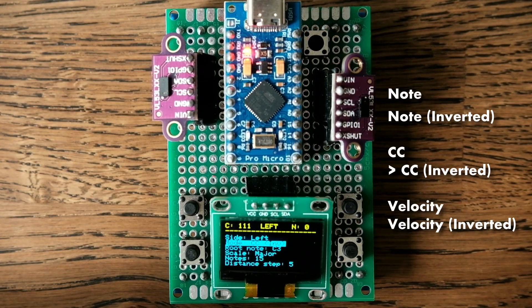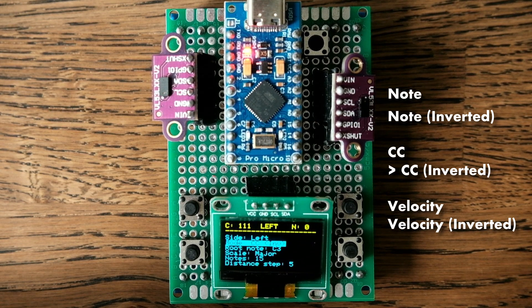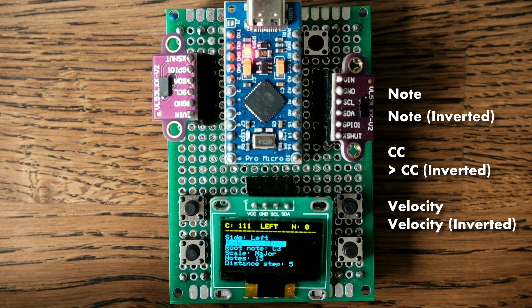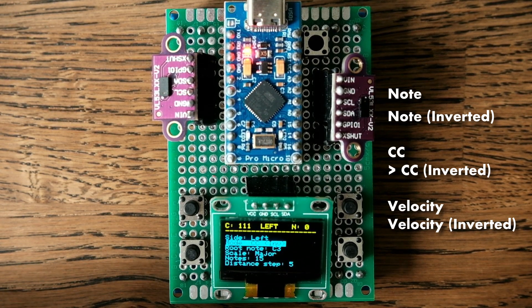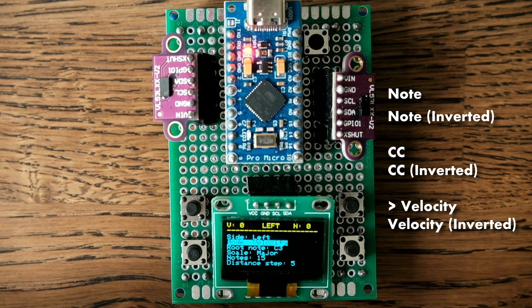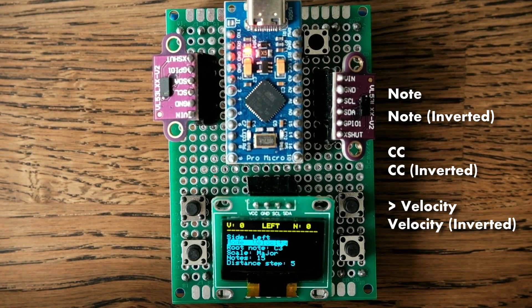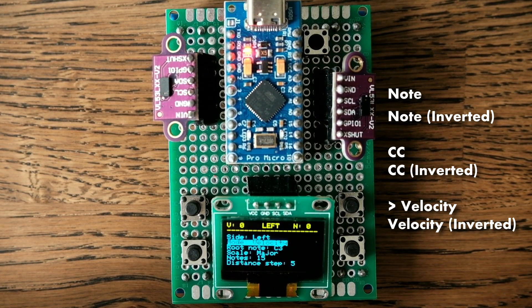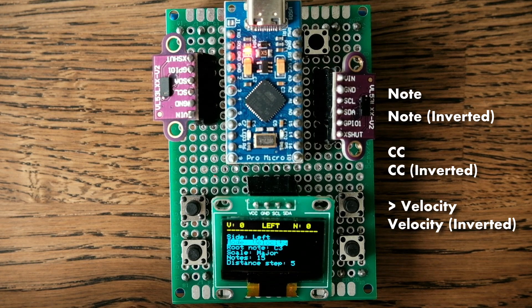Control change inverted works in a similar way as note inverted but with control change commands. In velocity mode we control the velocity of the next played note from another sensor.